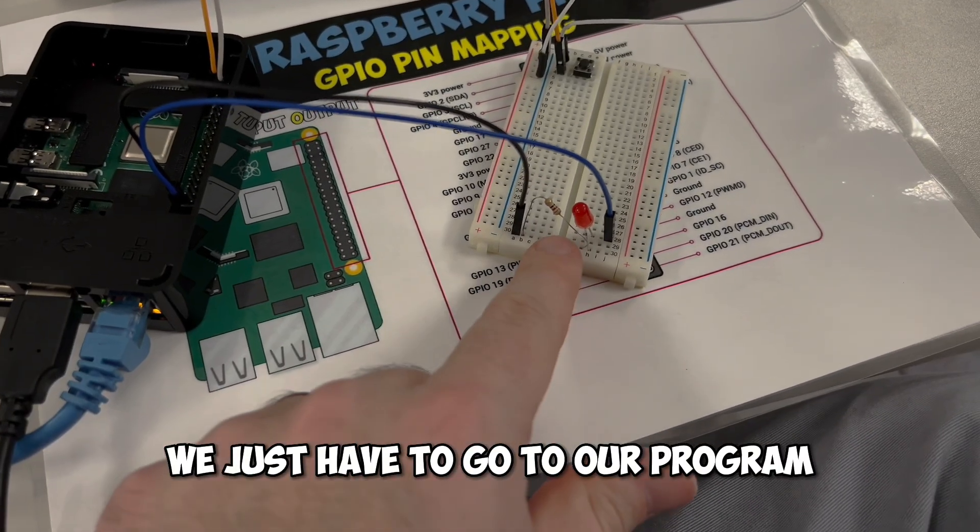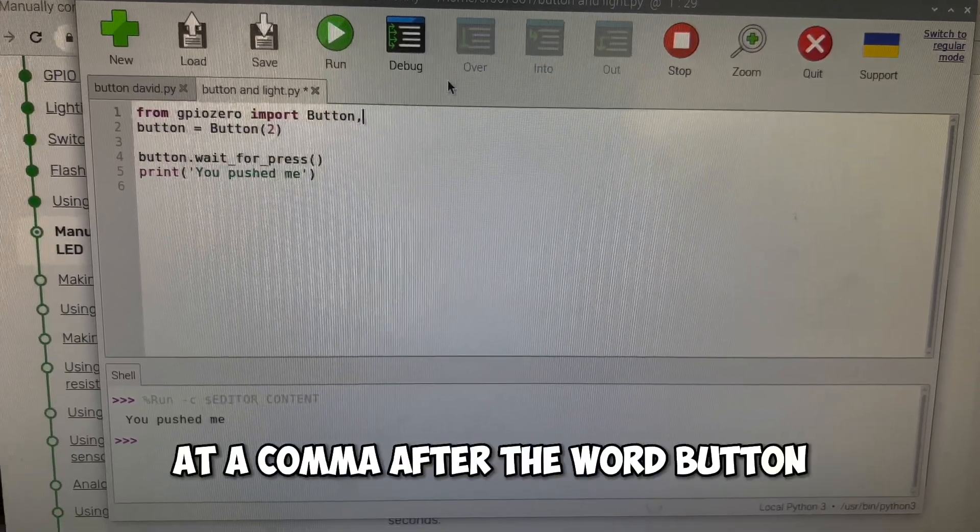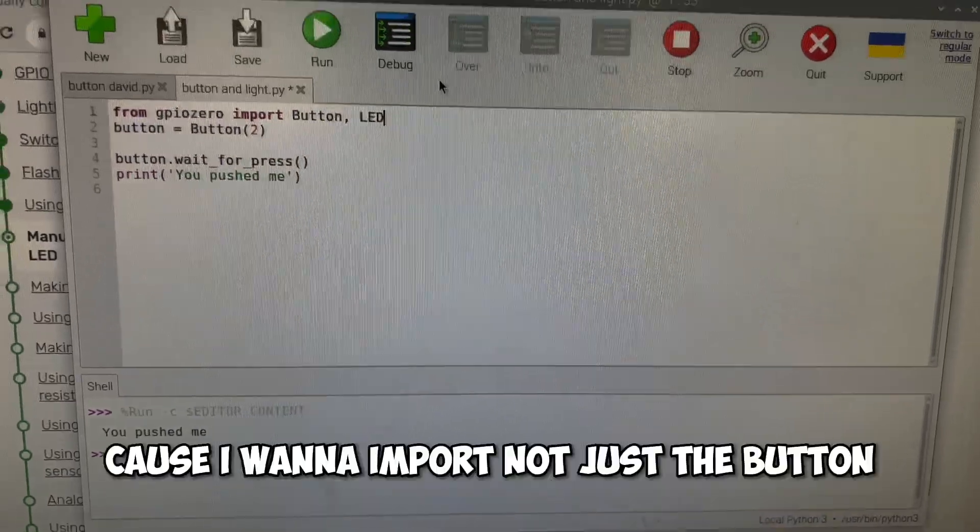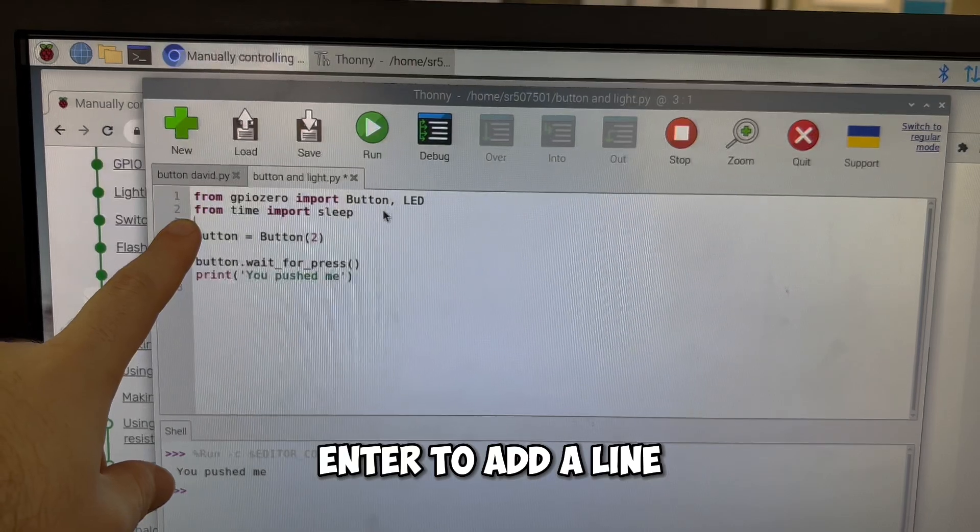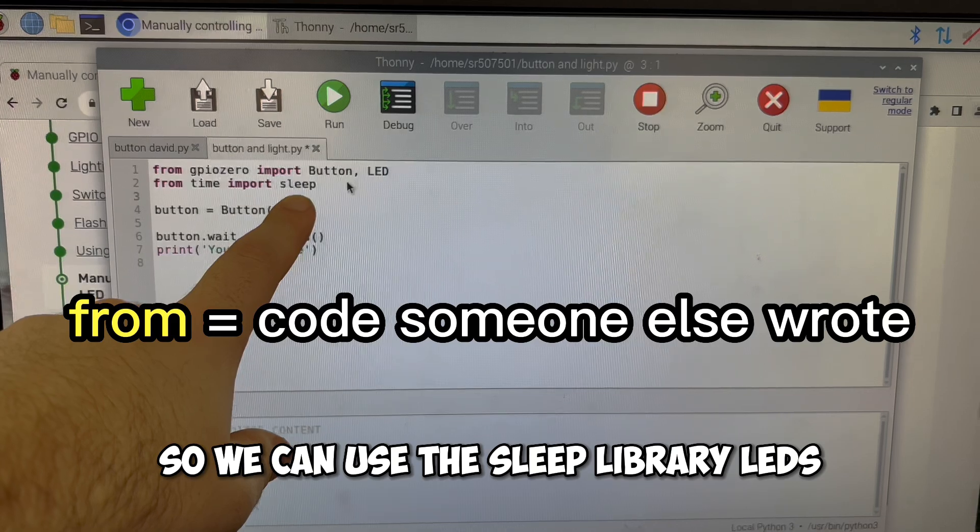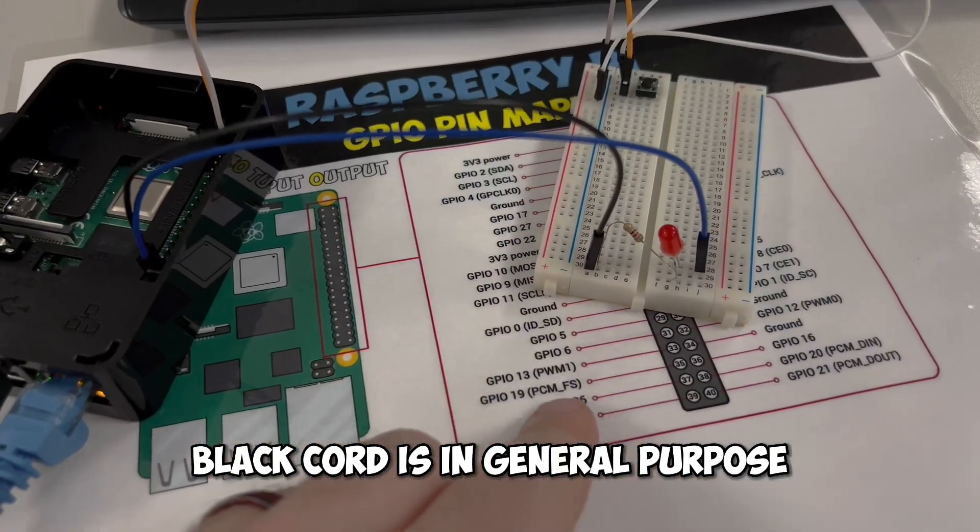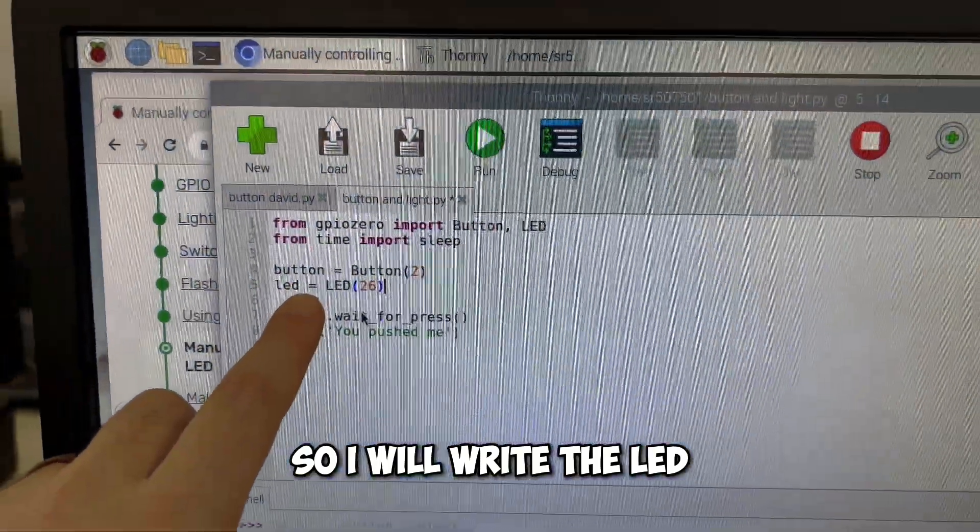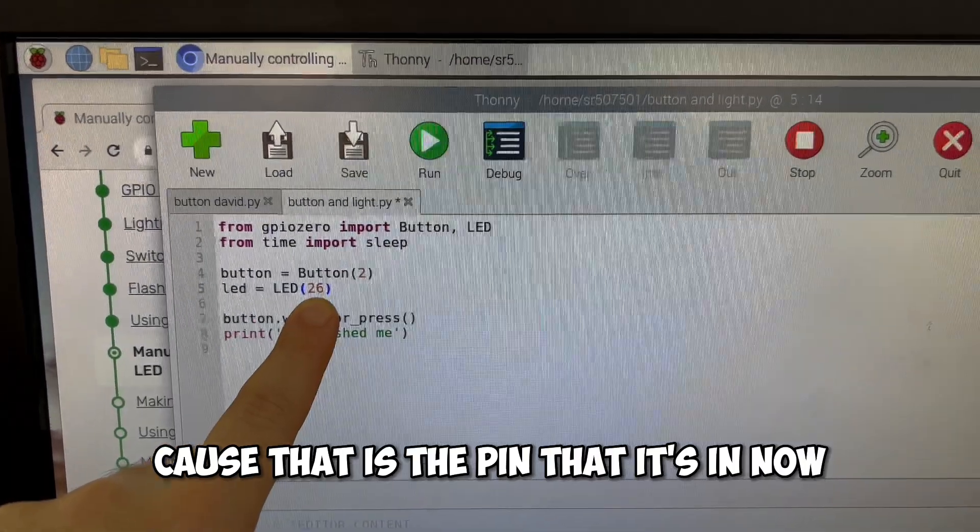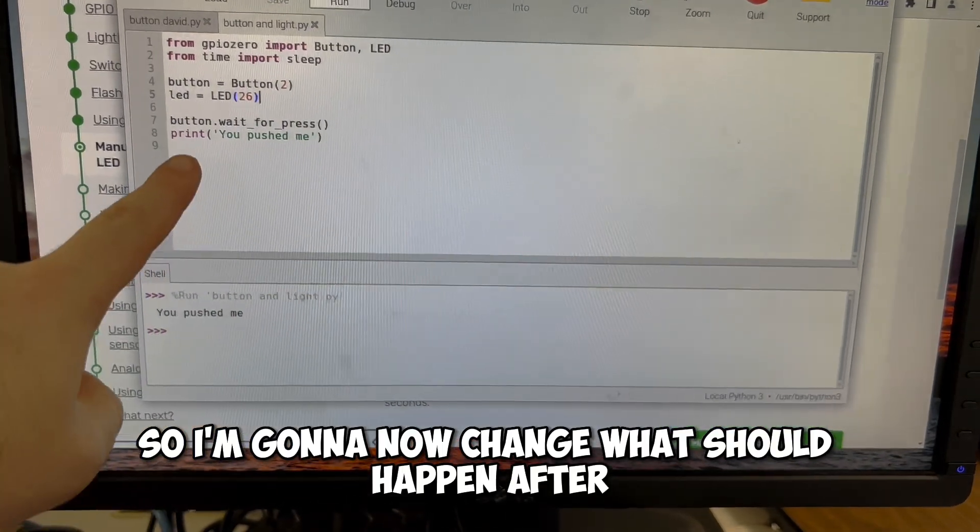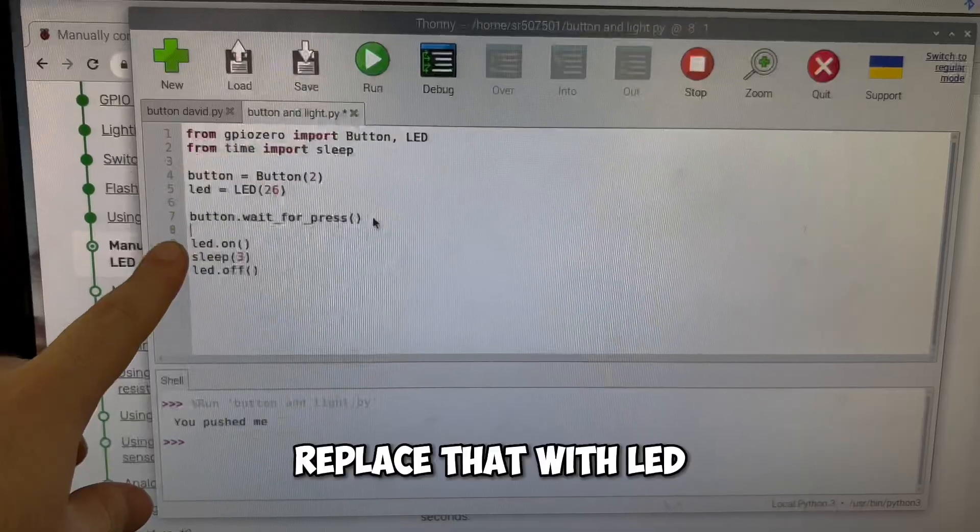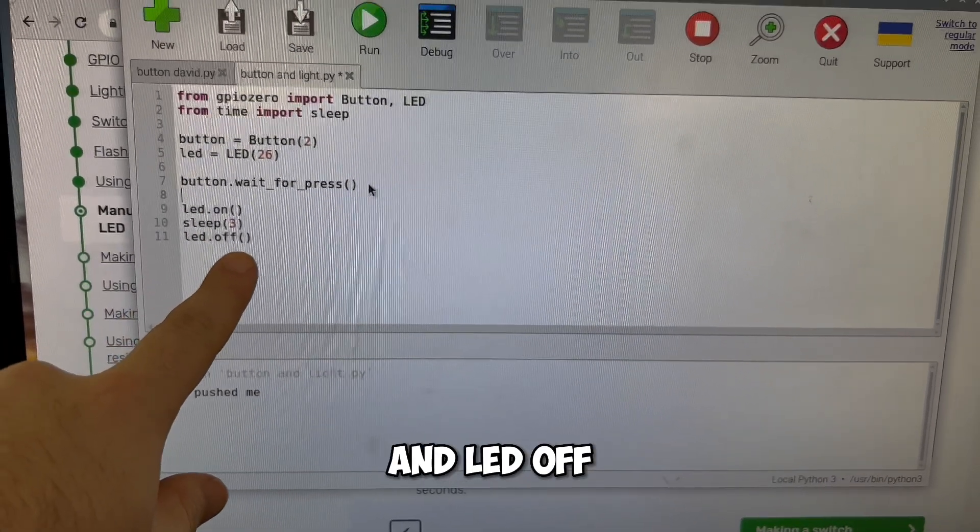Now we just have to go to our program to tell it where these are. My current program, I'm going to go to line one, add a comma after the word button and put a space and type LED because I want to import not just the button, but also the LED that we've used before. Enter to add a line. And now I put from time import sleep, just like we did before, so we can use the sleep library. LED's black cord is in general purpose pin number 26. So I will write the LED is equal to LED 26 because that is the pin that it's in.